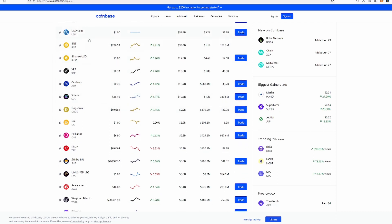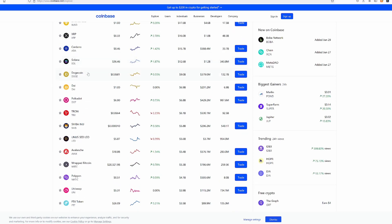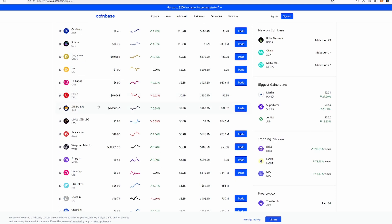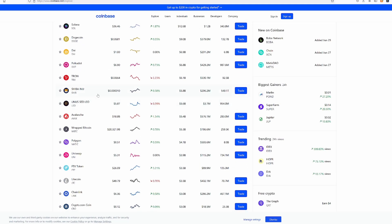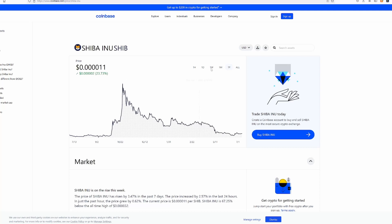Cardano, not a huge fan. Solana, not a huge fan. Used to have a bunch of doge. Sold at like 40, 50 cents. This has been running all week.